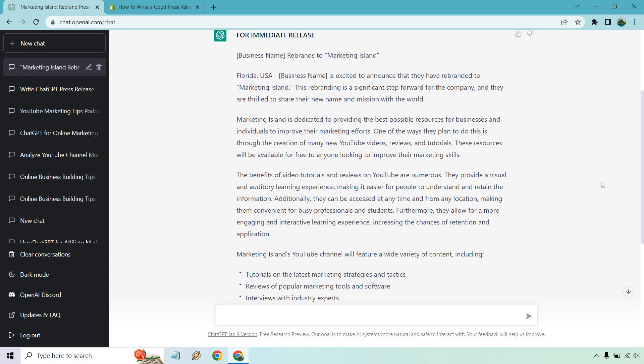The benefits of tutorials are numerous. They provide a visual and auditory learning experience, making it easier for people to understand and retain the information. Additionally, they can be accessed at any time and from any location, making them convenient for busy professionals and students. Furthermore, they allow for a more engaging and interactive learning experience, increasing the chances of retention and application.